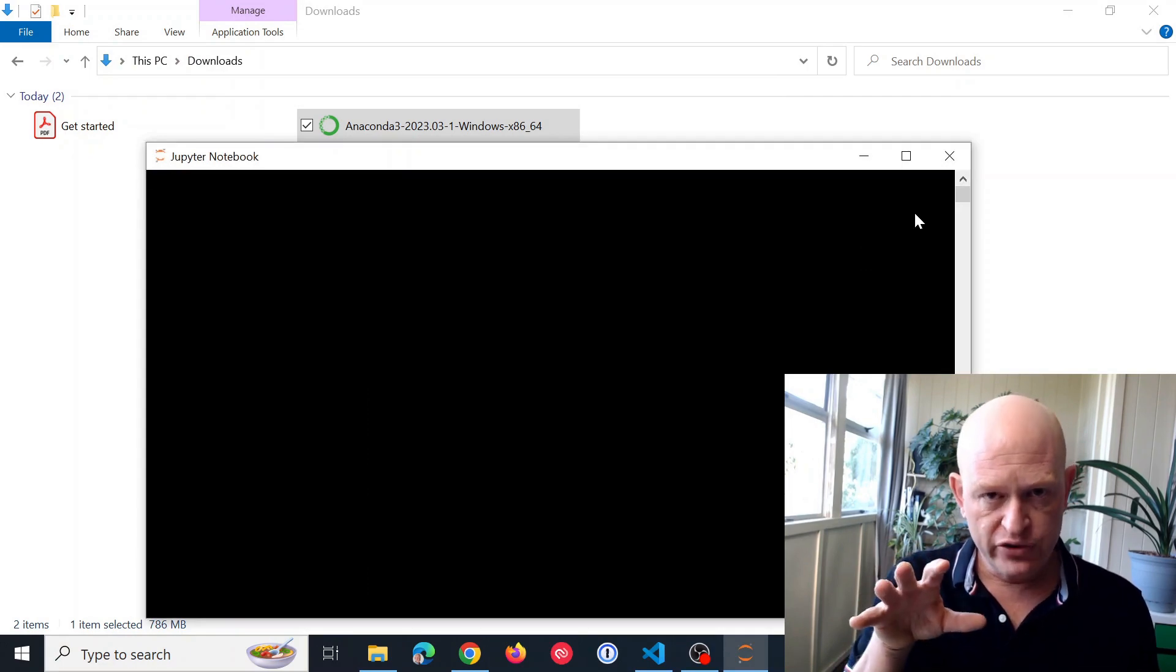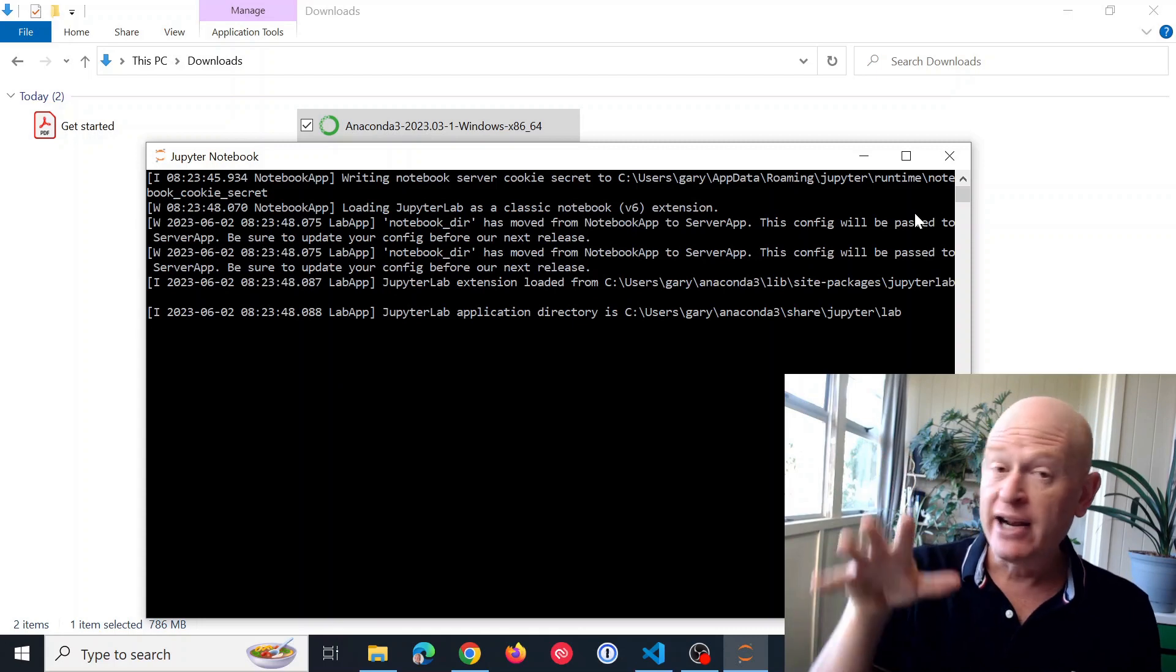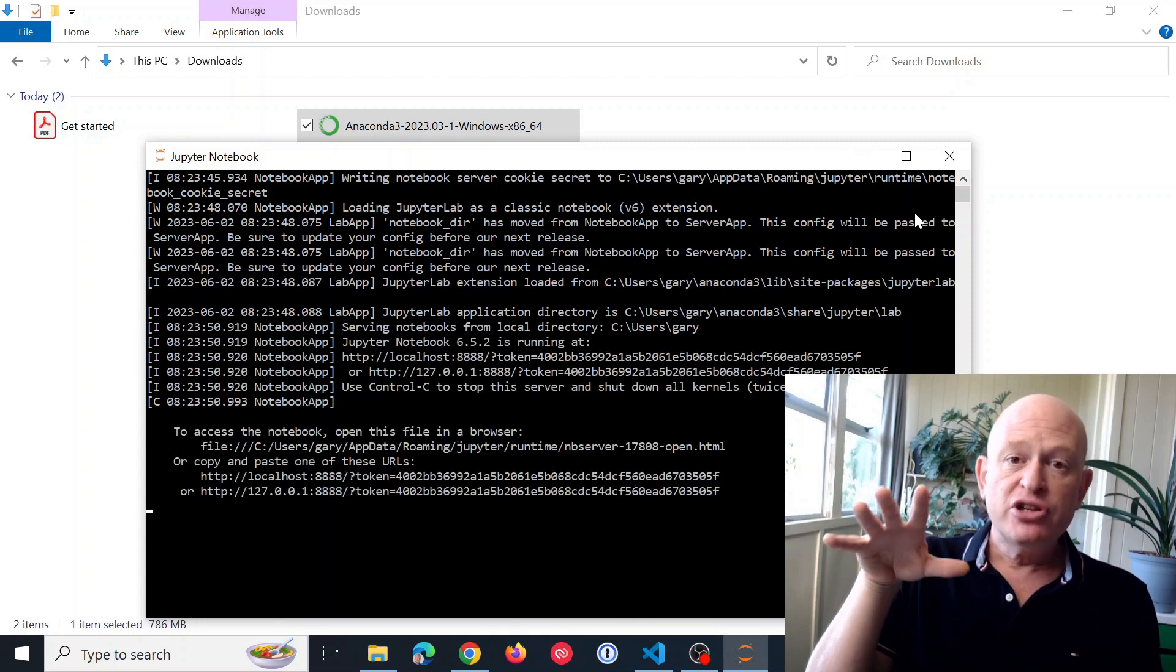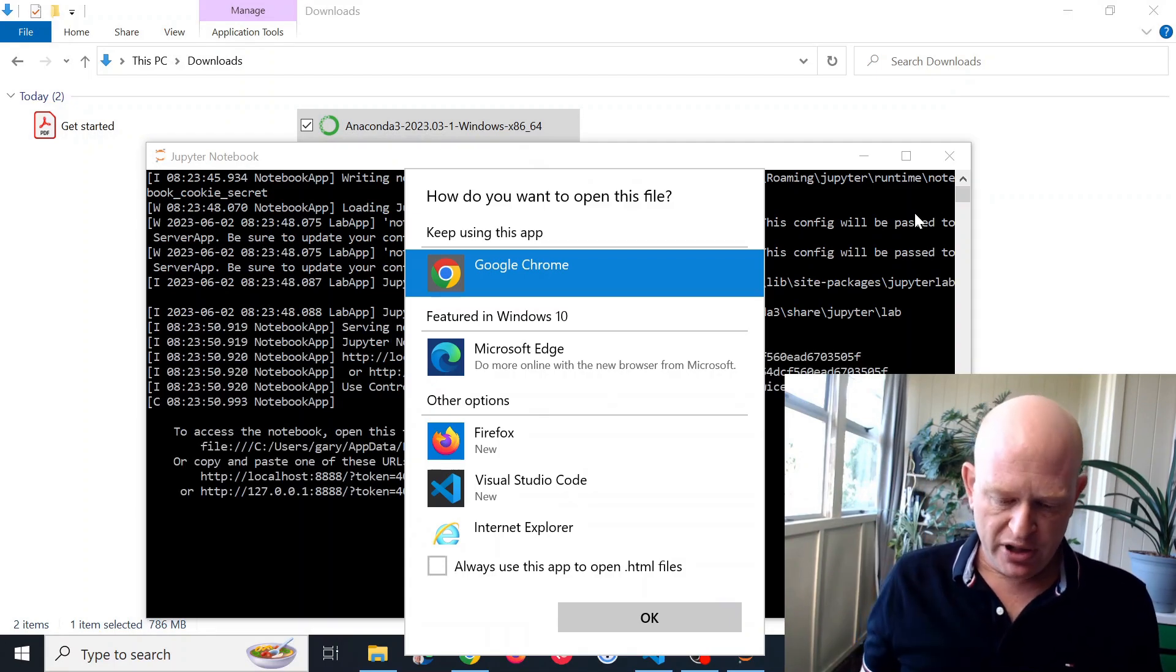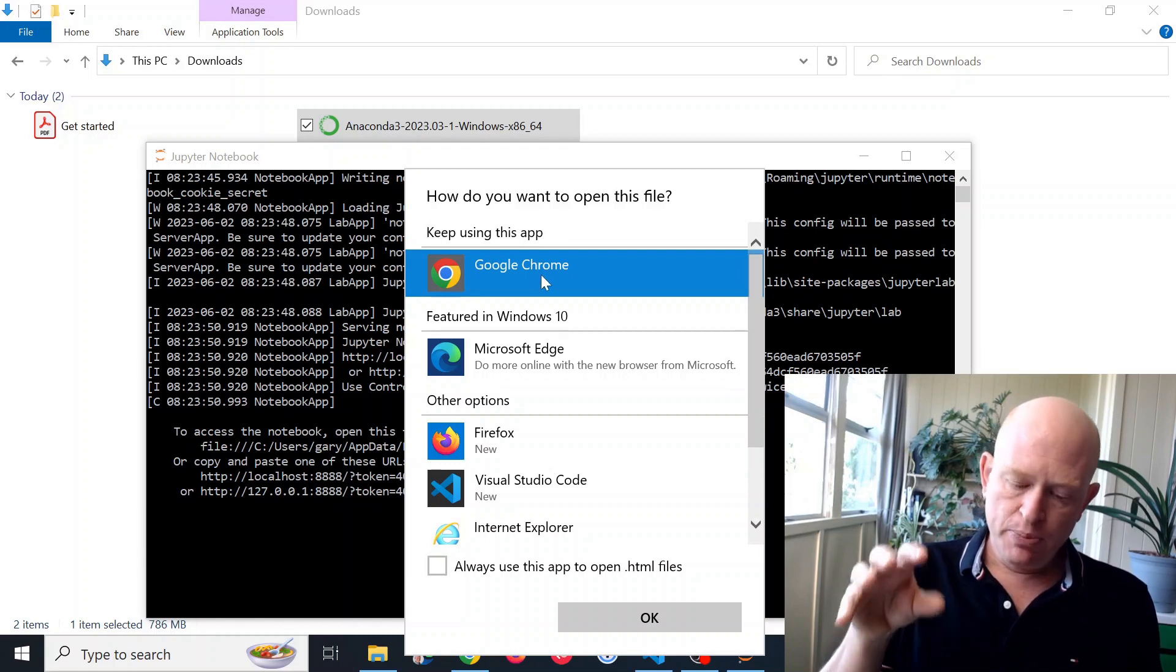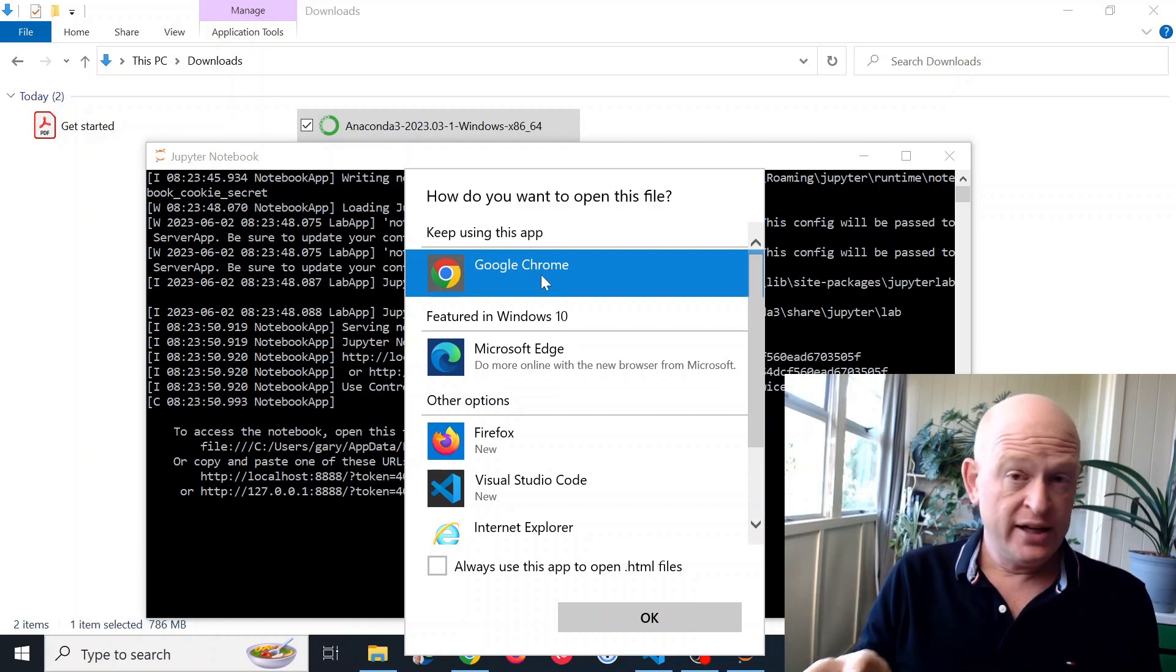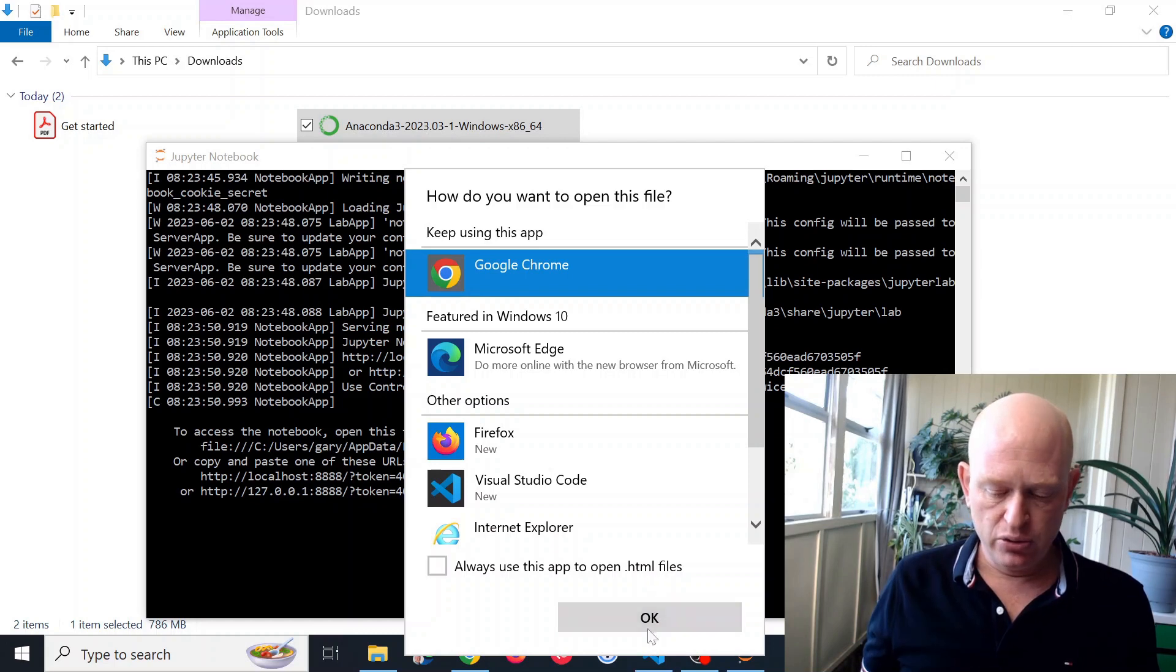So Python is now installed on my computer. Anaconda is. And I'm going to run the code in something called Jupyter notebook. And Jupyter notebook runs in a web browser. So I'll run it in Google Chrome in this case.